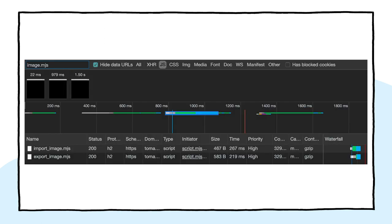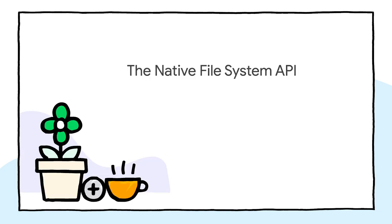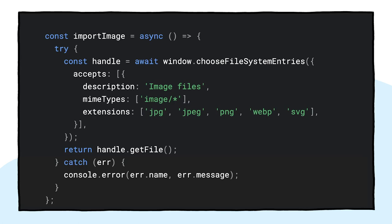But before I dive into the native file system API, let me just quickly highlight the progressive enhancement pattern here. On browsers that don't support the native file system API, I load the legacy scripts. You can see the network tabs of Firefox and Safari here. However, on Chrome, only the new scripts are loaded.